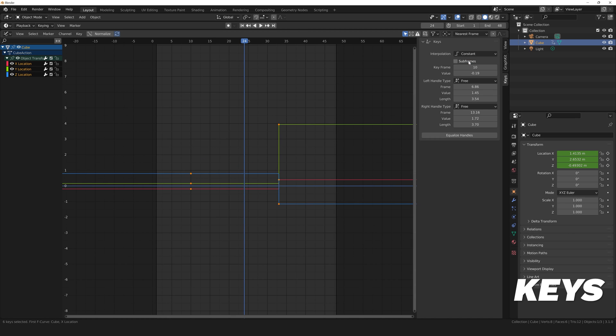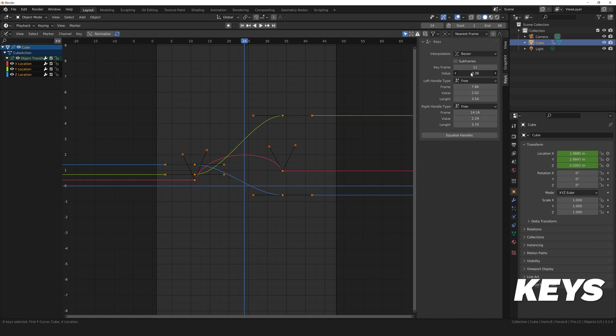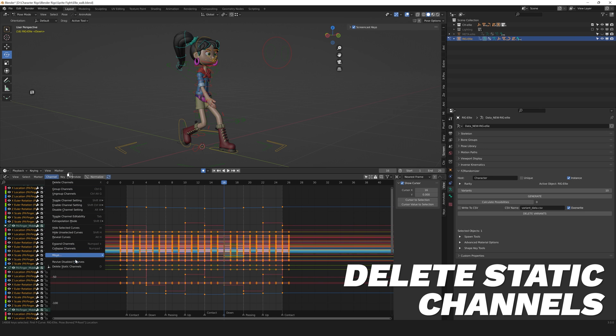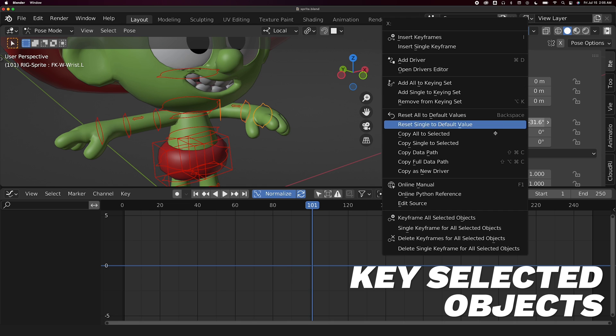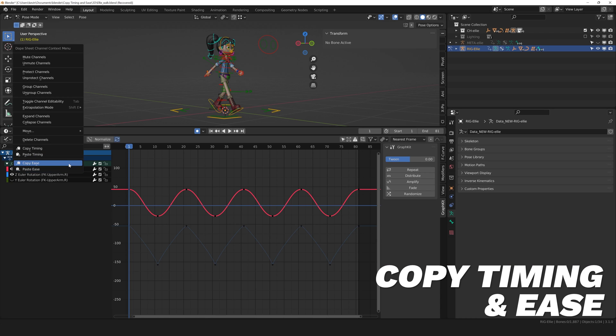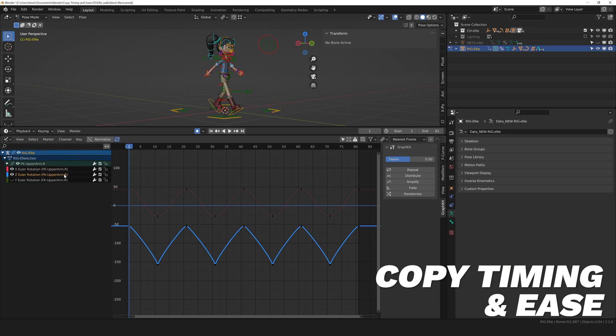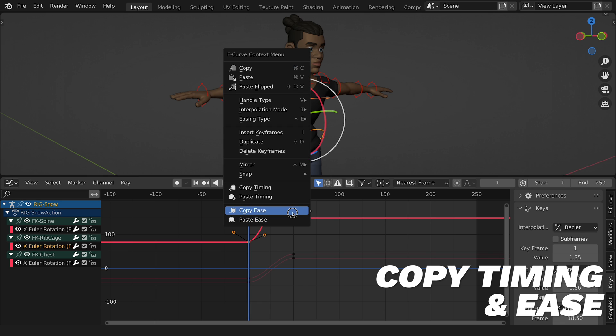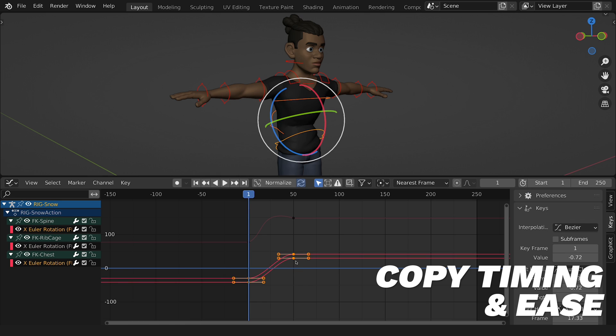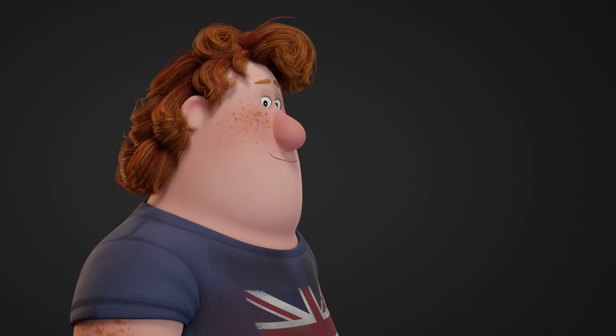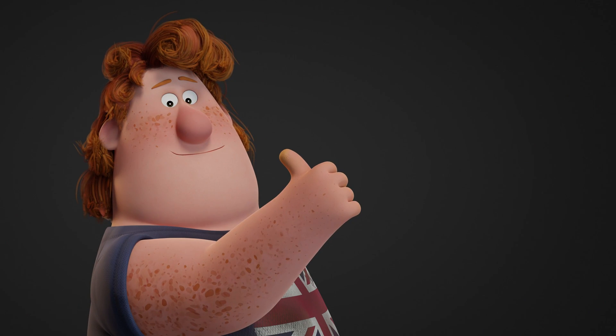Another add-on in the bundle, Keys, provides a much-needed user interface for keyframe editing. Delete static channels, key selected objects, and copy timing and ease provide simple but huge quality of life improvements. Once you start animating with the Ultimate Animators Bundle, you'll use its tools on all of your animation projects.